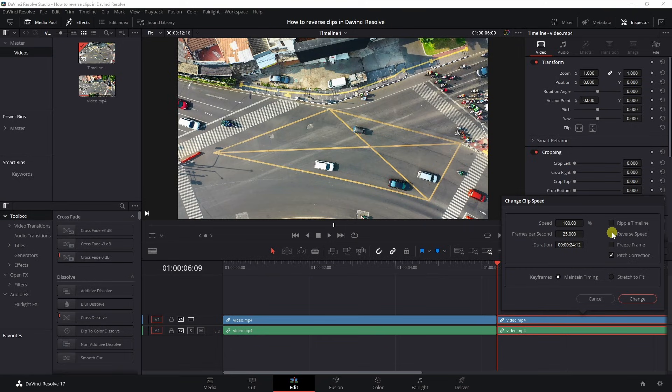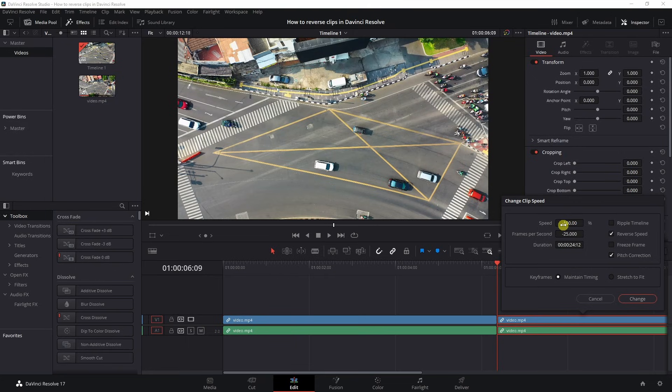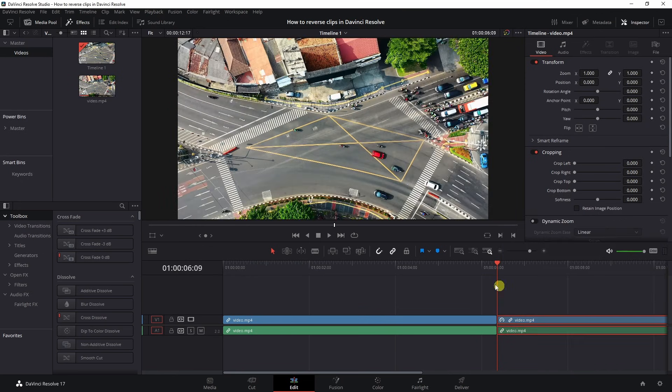And then here's a little check box for reverse speed, select it. You'll see this one change to minus 100 and frames per second minus 25 because my timeline is 25 frames per second, change it.